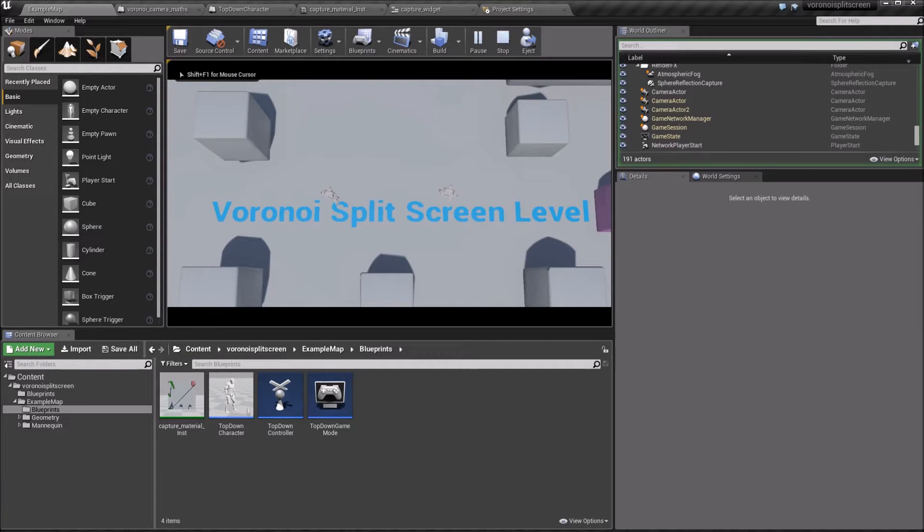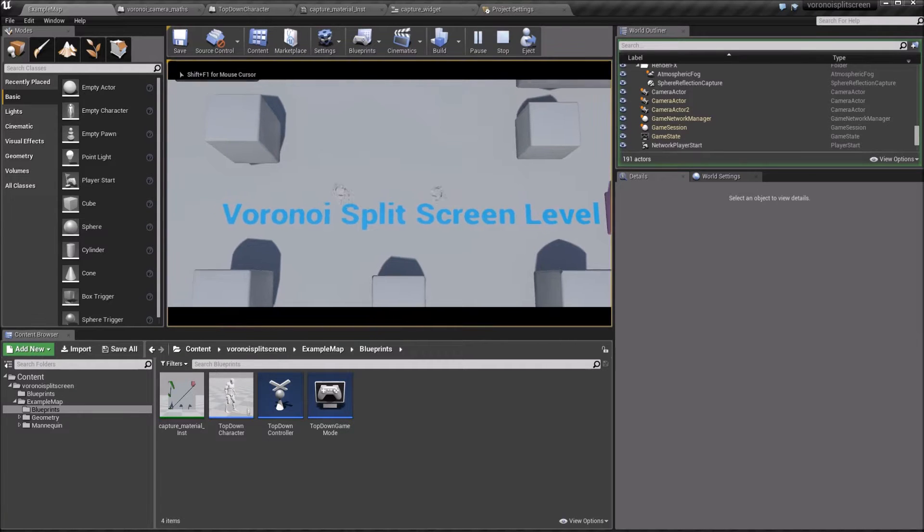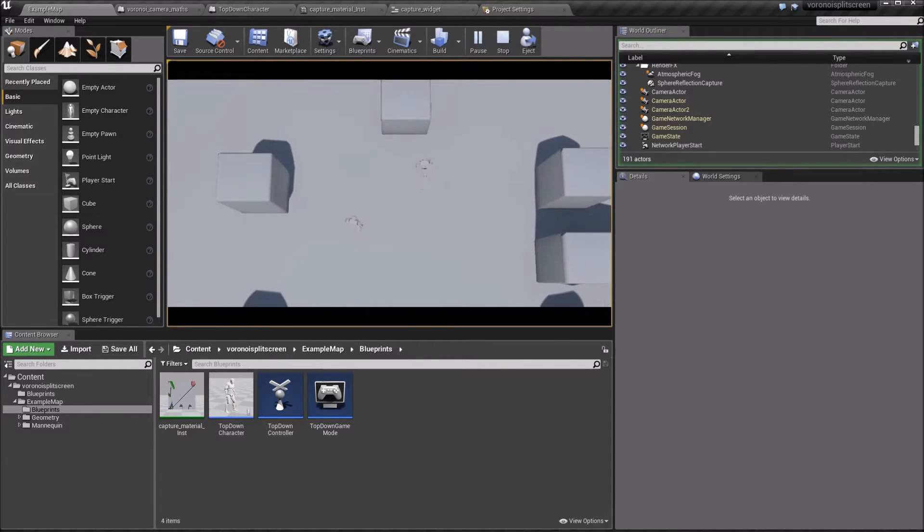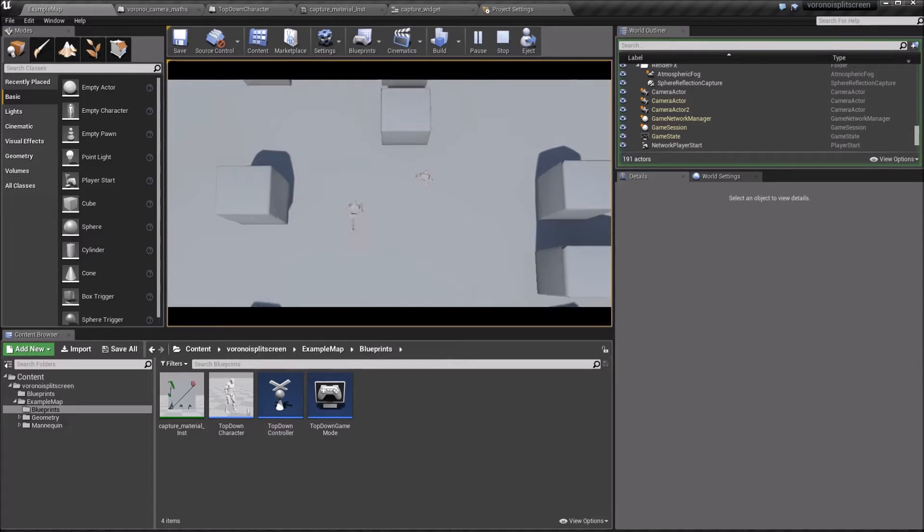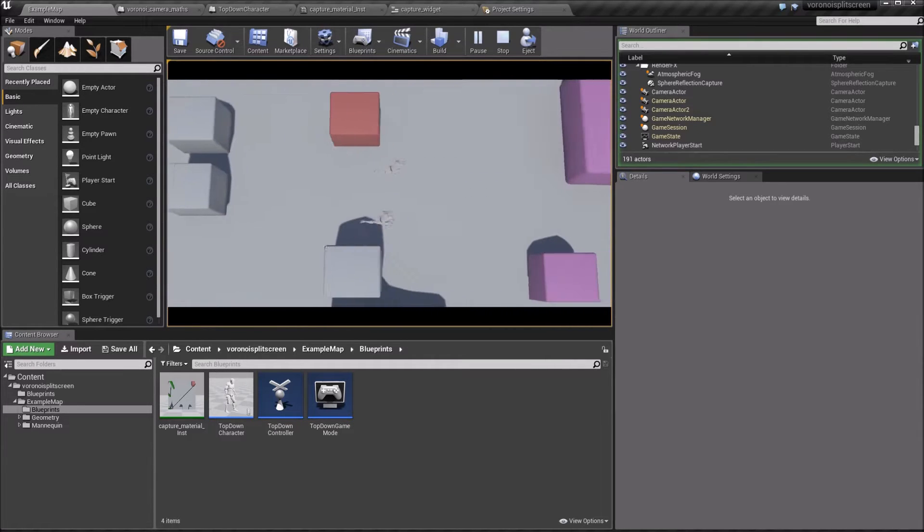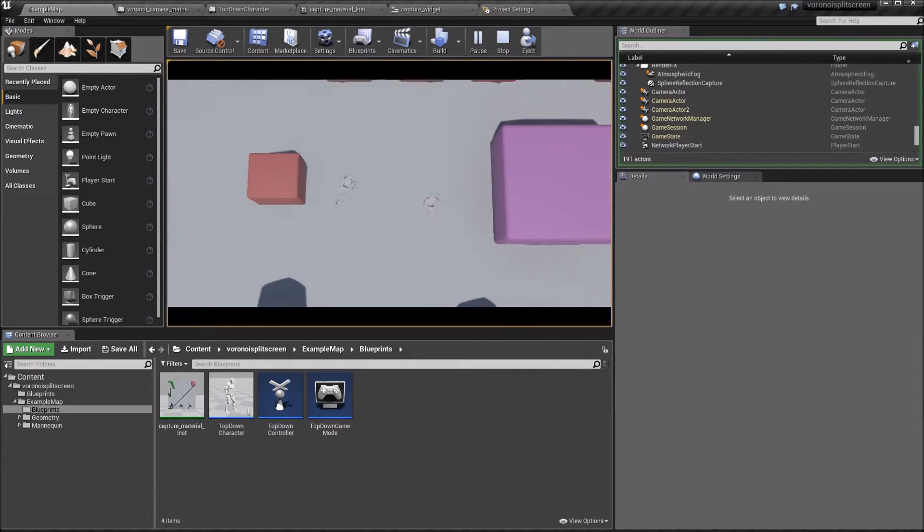This is a video demonstrating a two-player Voronoi split-screen system. In this system, players can wander around the world together, and the screen stays as one.